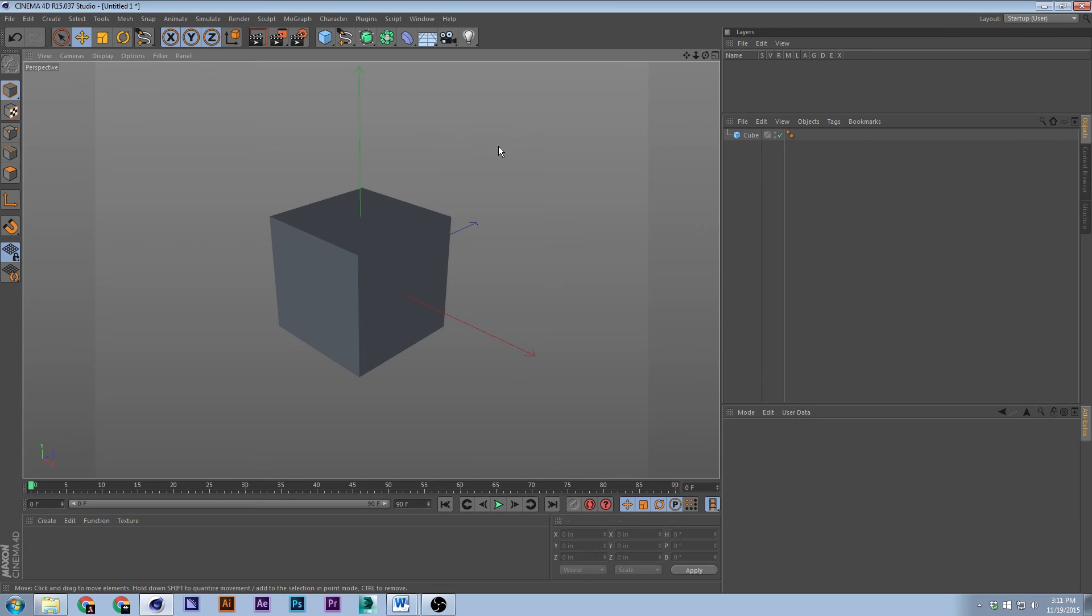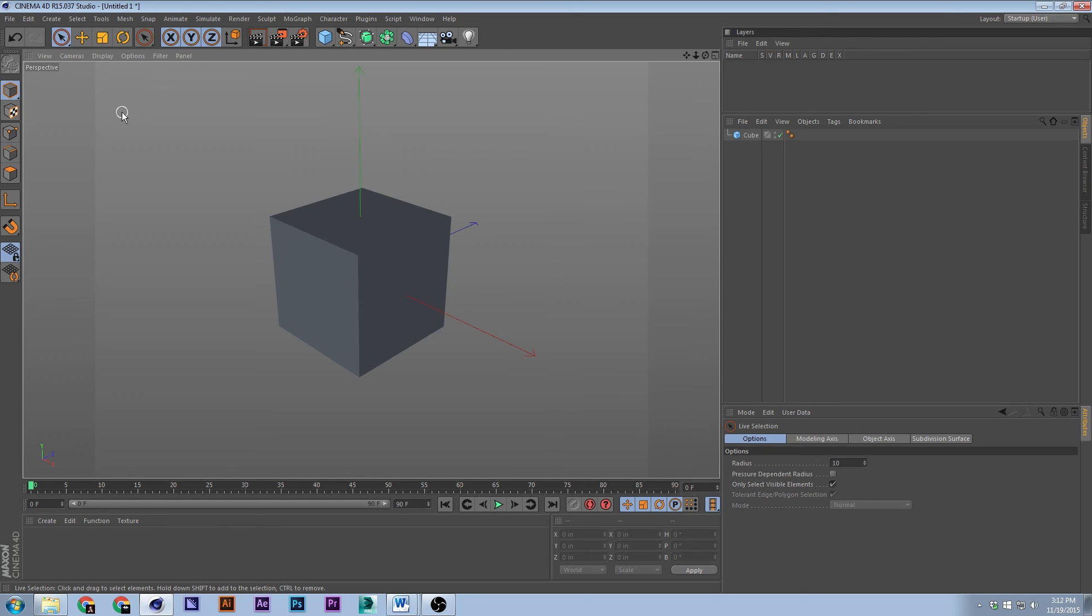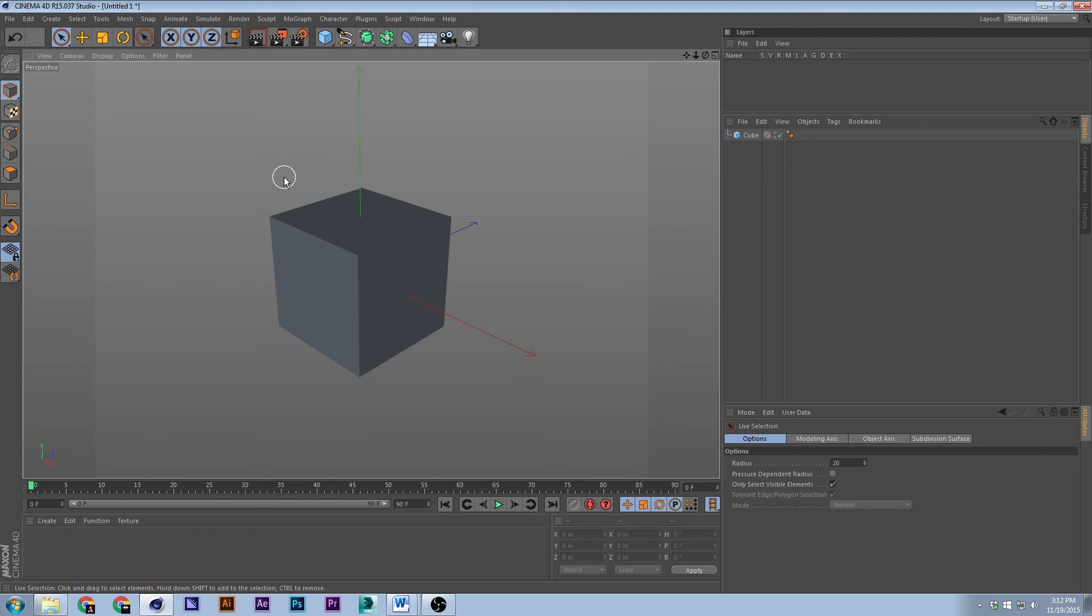Next thing I'll talk about are the main tools up here. The first thing is the live selection tool, which is this one. It's actually the number nine. And then to increase and decrease that brush, it's the bracket keys: left bracket and right bracket. So right bracket to bring it up, left bracket to bring it down.